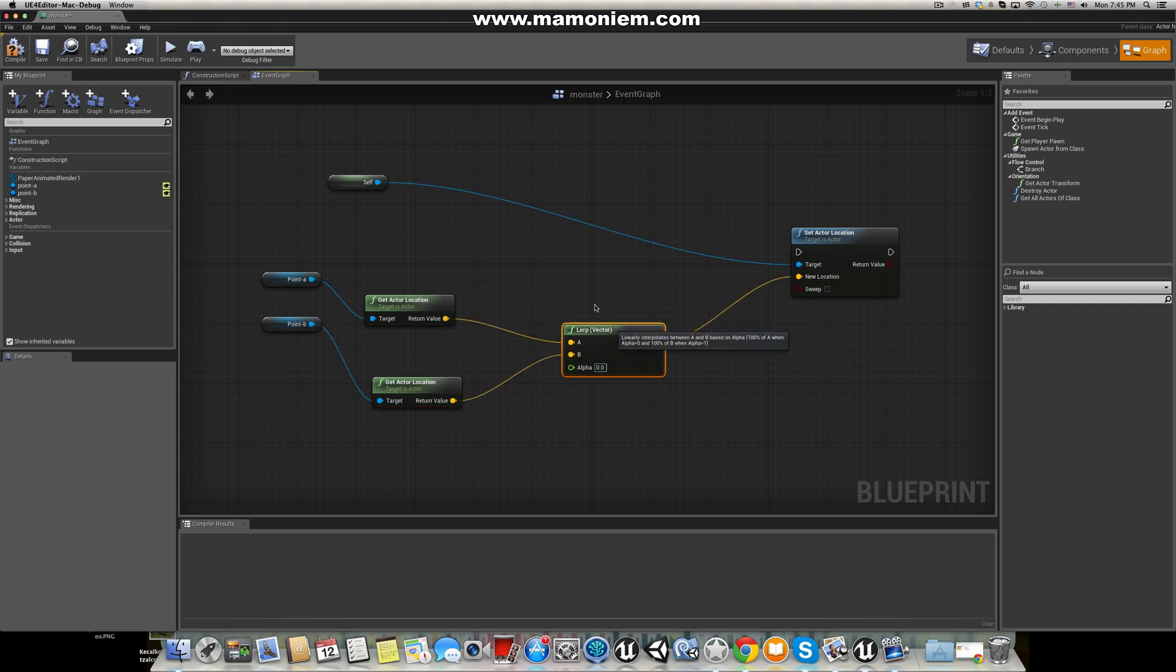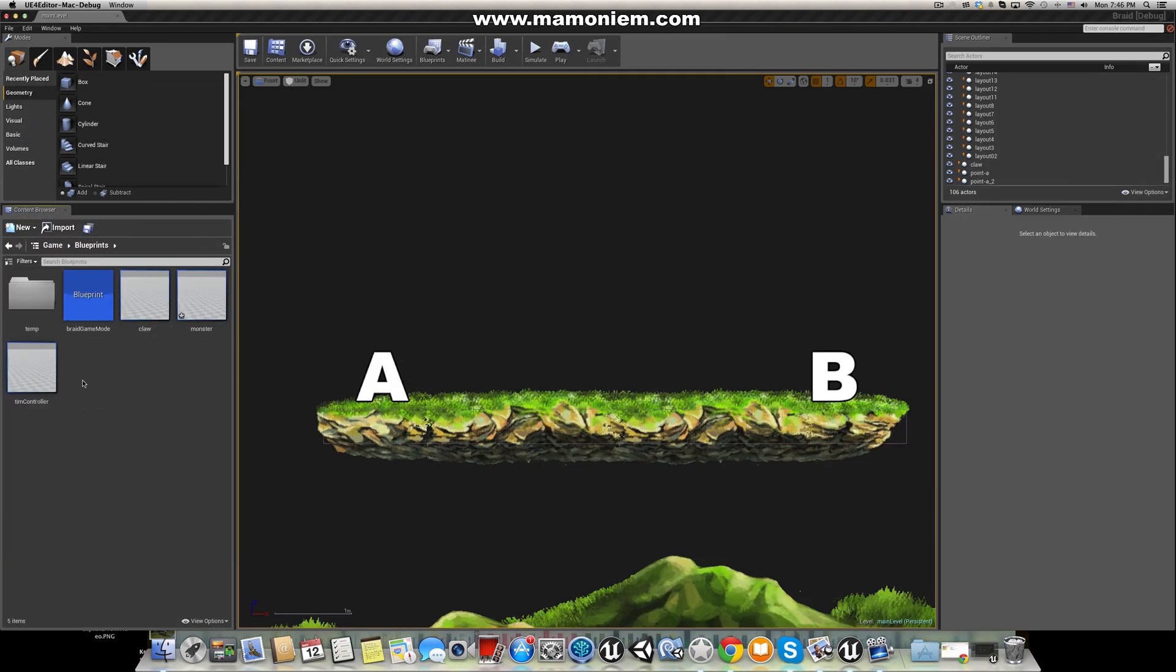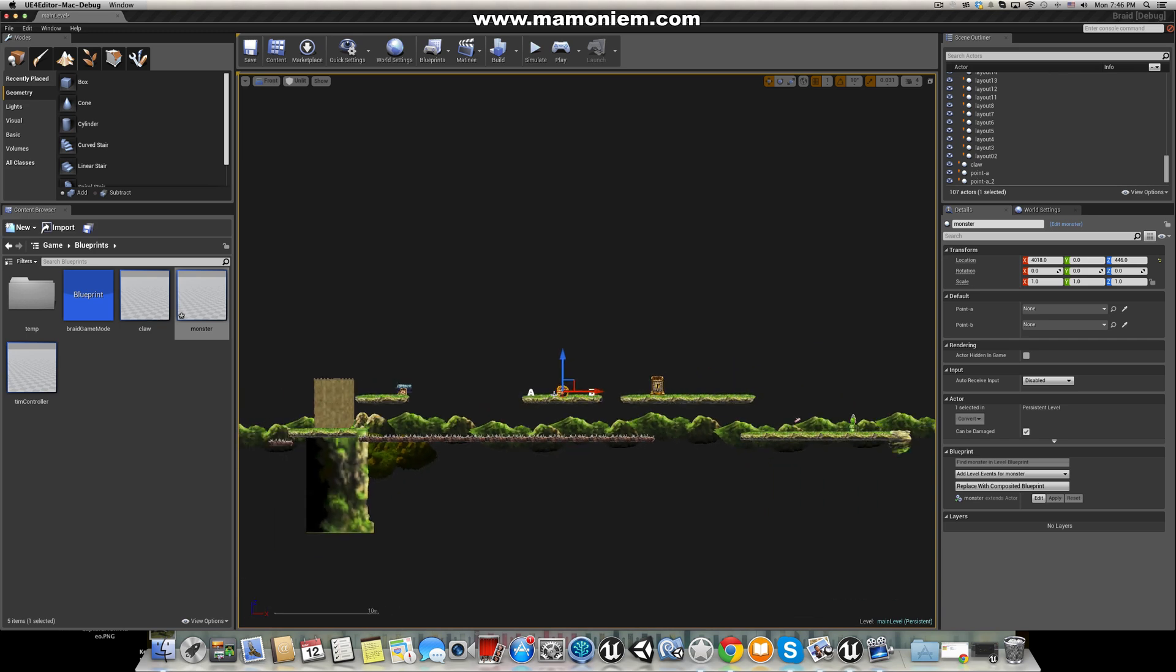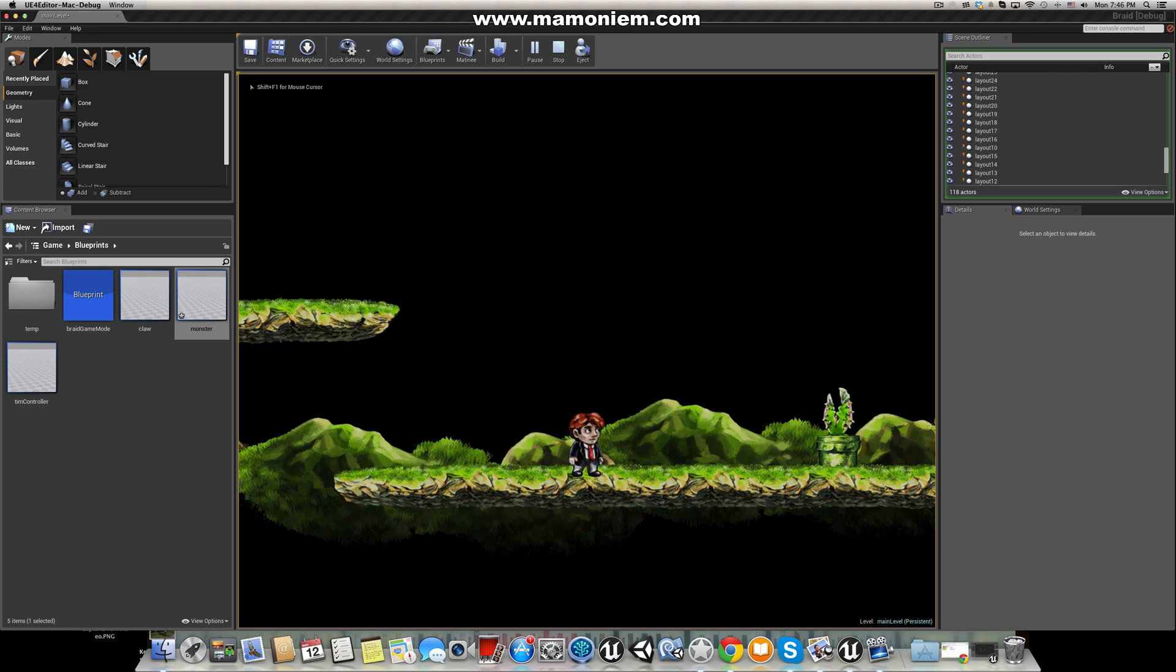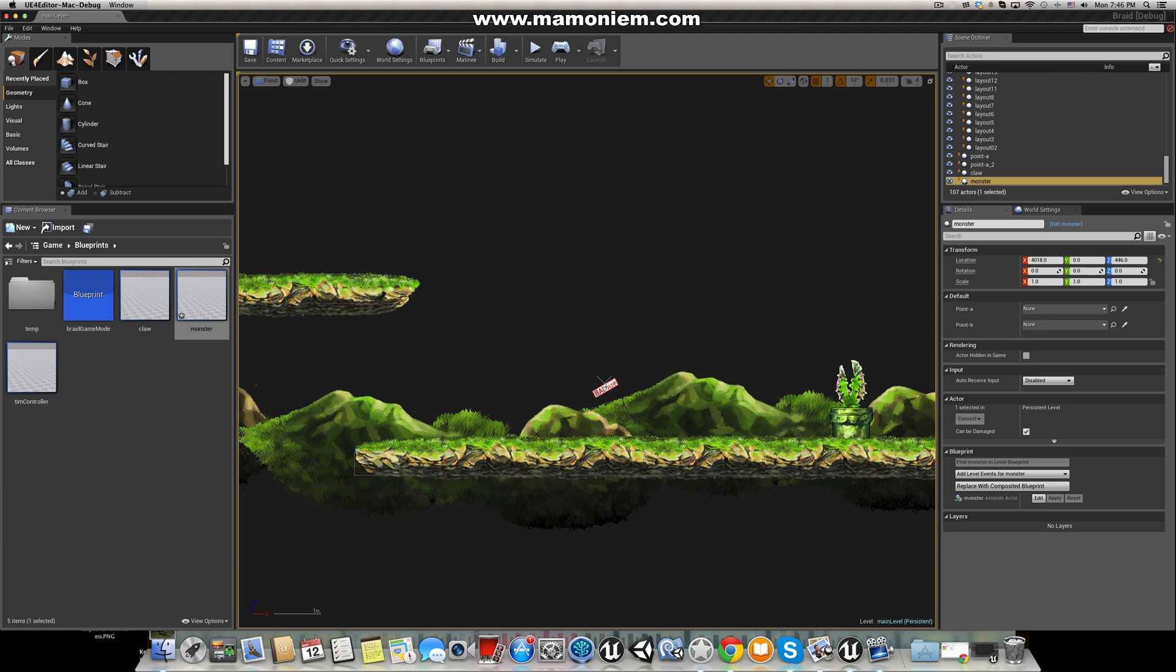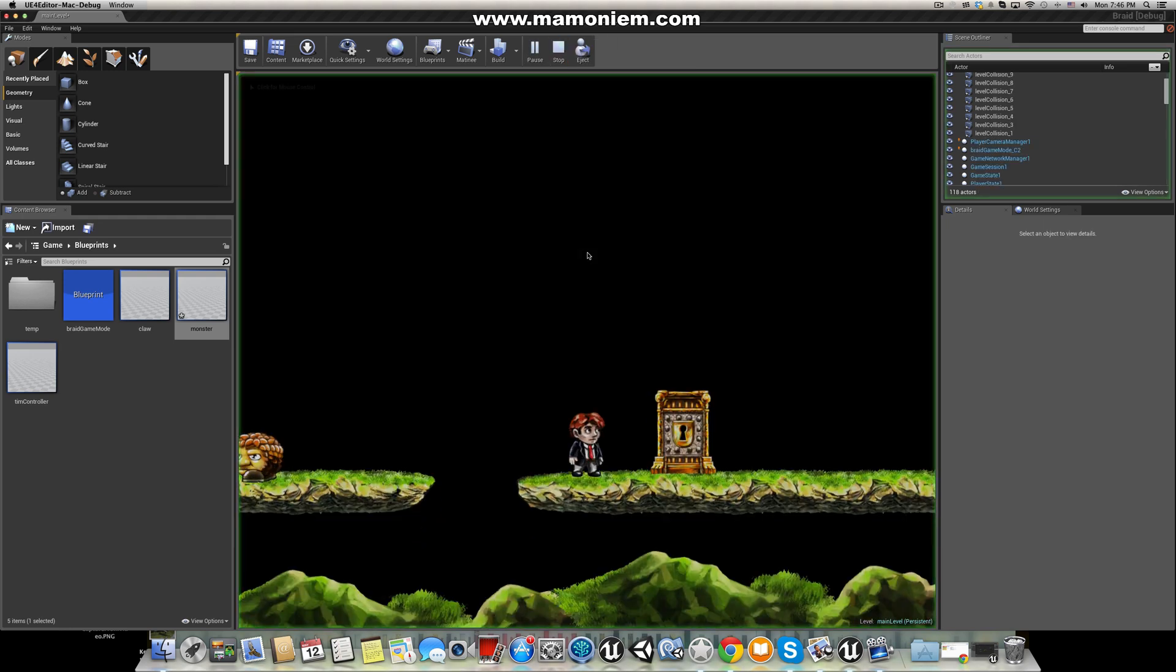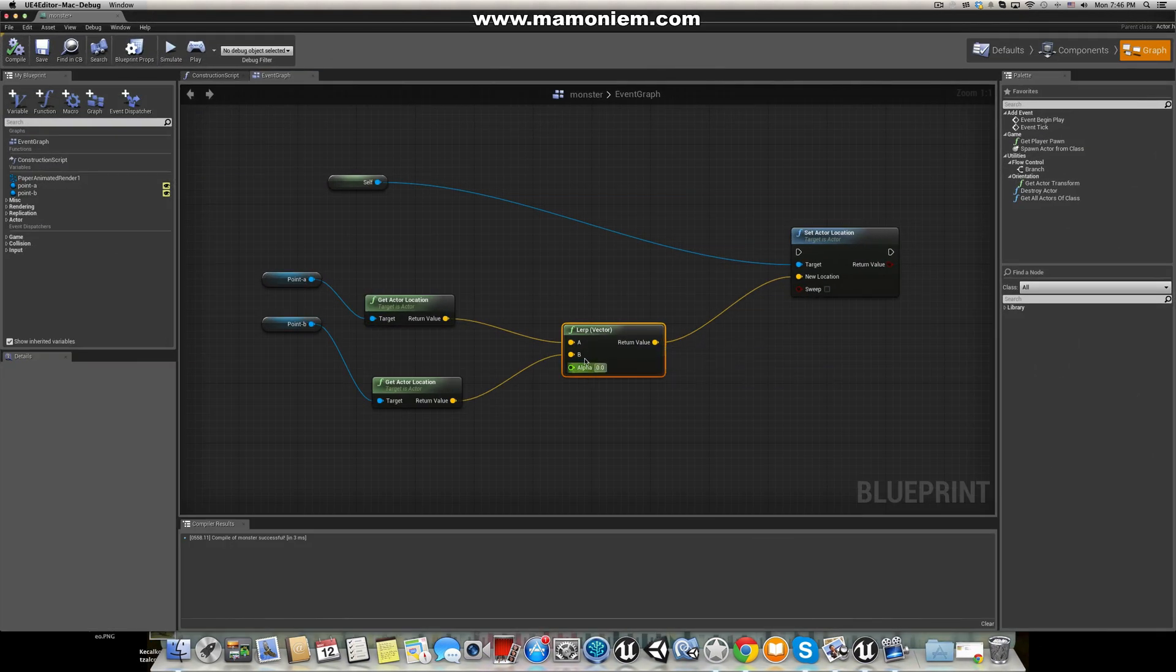For now let's save and compile. Let's drag and drop our blueprint here which is called Monster. Let's play. Let's do a small change here by moving our start point, maybe here, so we'll be able to watch what's going on. It's not moving here. Let's check what is the reason.